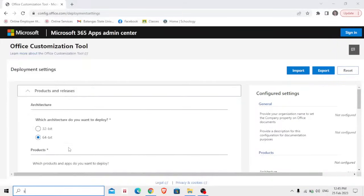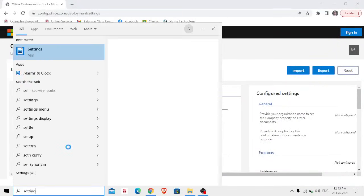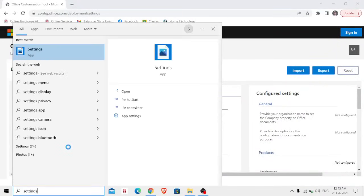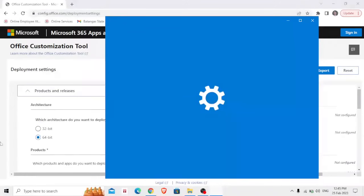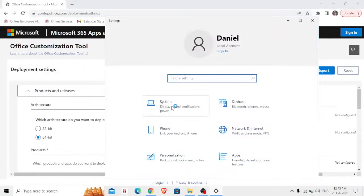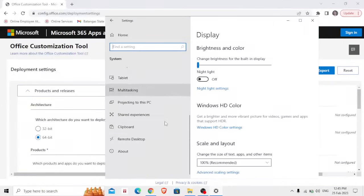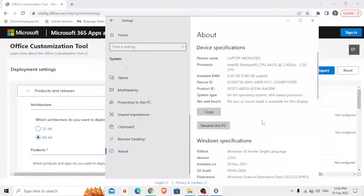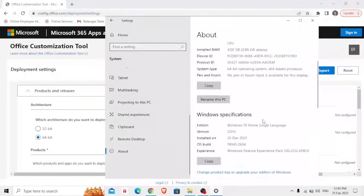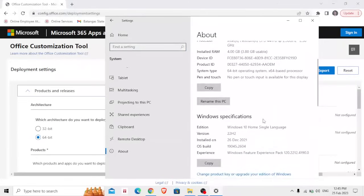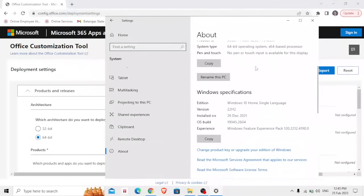Go to your computer settings and in here click System. After clicking System, on the bottom part is About. Click the About and in here we can see the system type, which is 64 bit operating system.